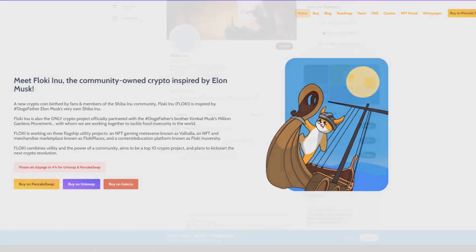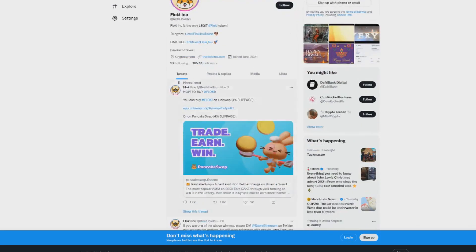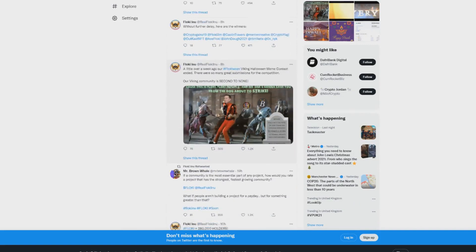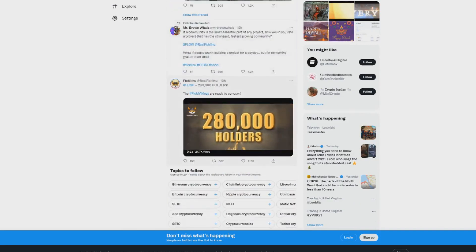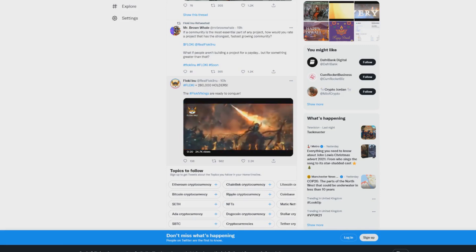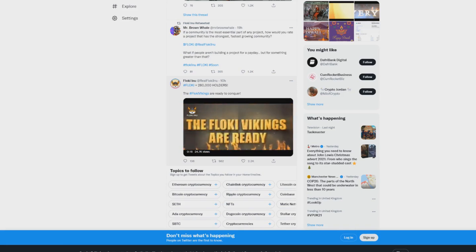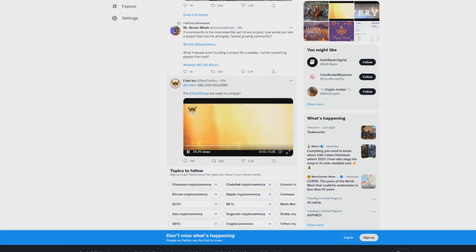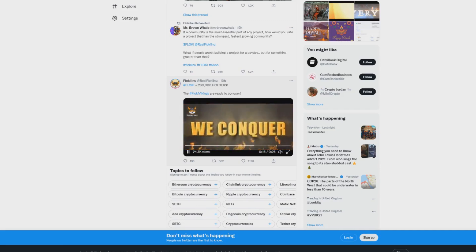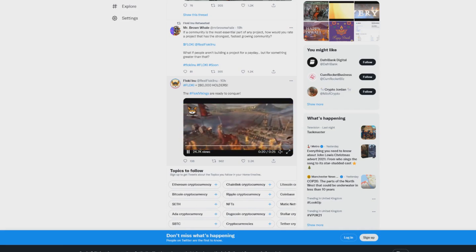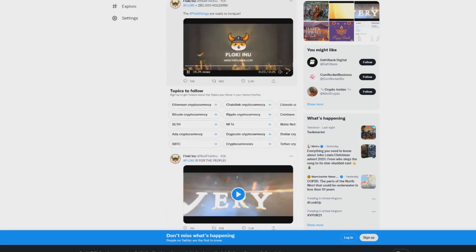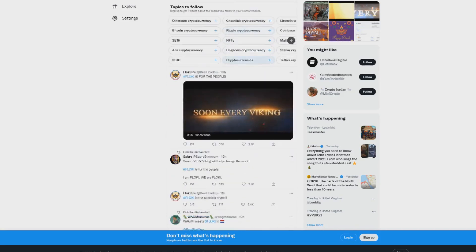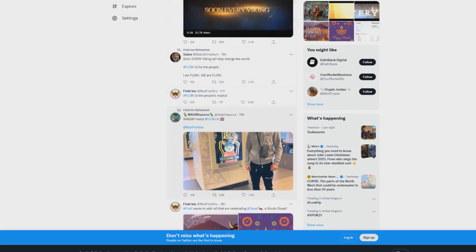On Twitter there's some big news going on related to Elon Musk and other things. Before we get into Elon Musk, there are now 280,000 holders of Floki Inu. Obviously it's a Viking coin as you know, and you can see right here - we fight, we're ready, we push, we conquer. This is what the Vikings are saying about this coin and all the latest growth.